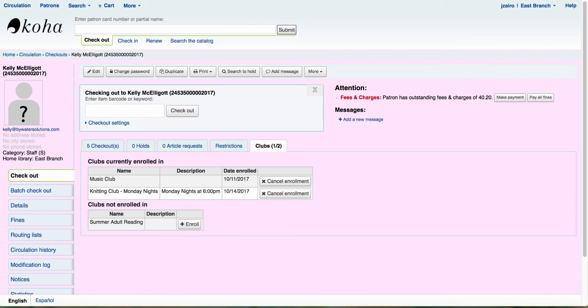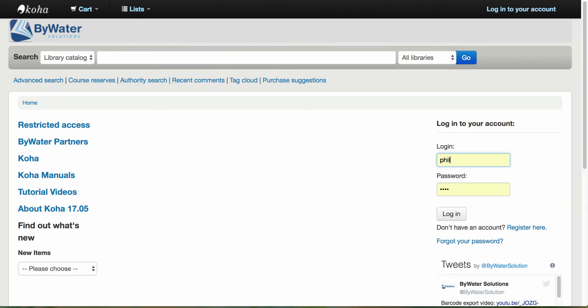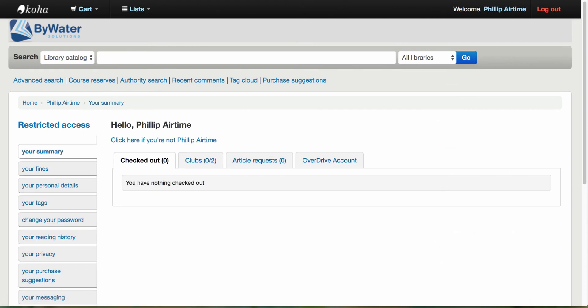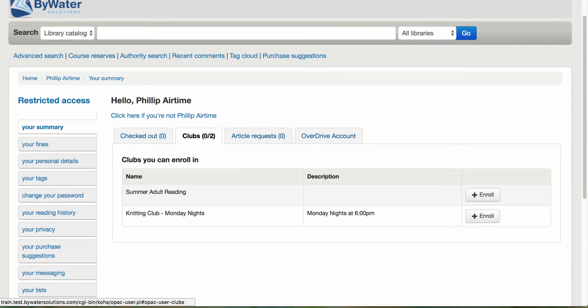Now let's take a look at the OPAC. Now that we've come over to the OPAC, let's again, log in as a patron. I'm going to log in as Phil now. Now here we have Phil's account. It takes us right to the summary and I can see for Philip airtime. He has a new tab here called clubs. So now I can see any type of club that Phil can enroll in. So there we can see our summer adult reading and then we can see our knitting club for Monday nights.